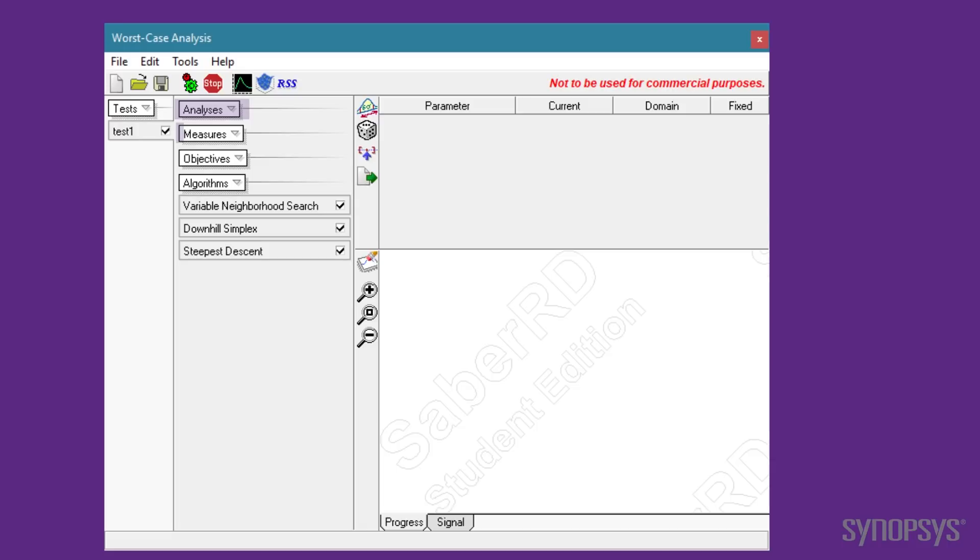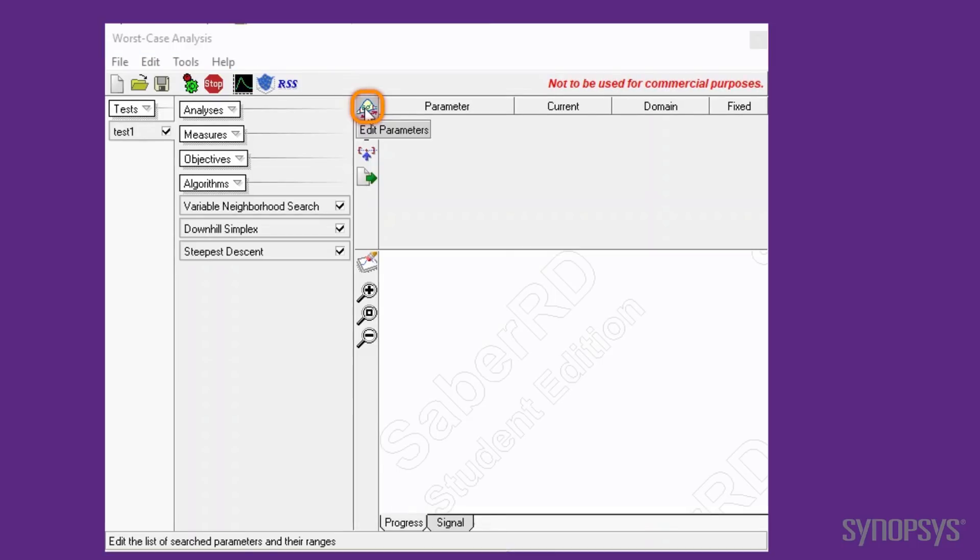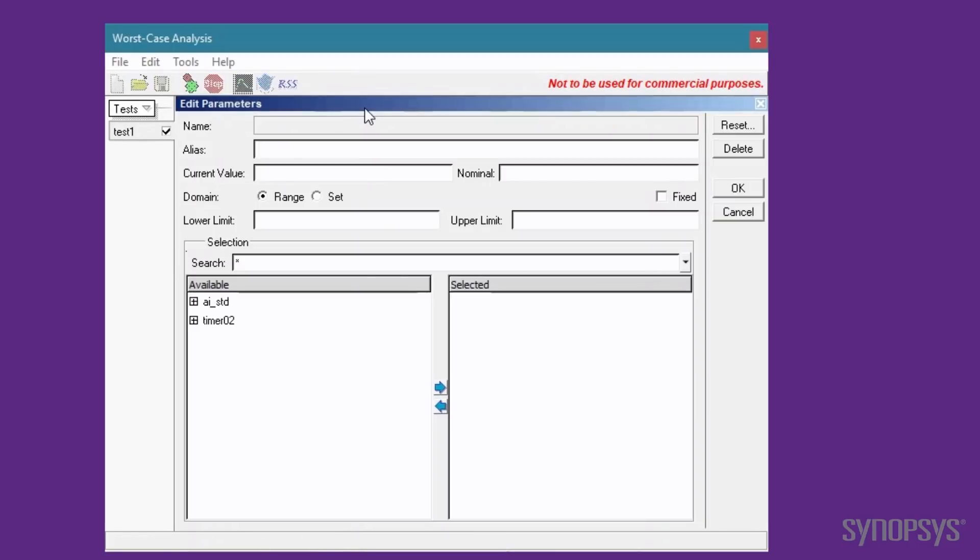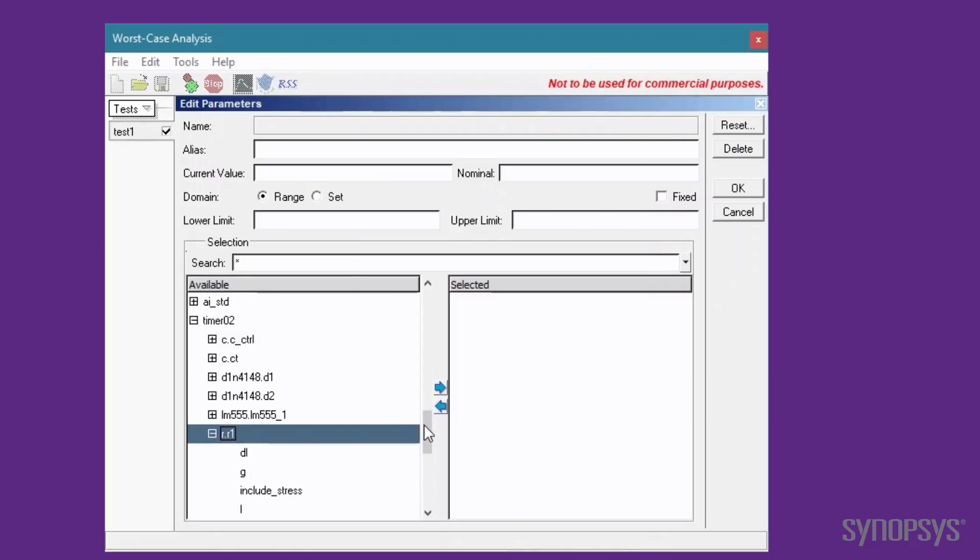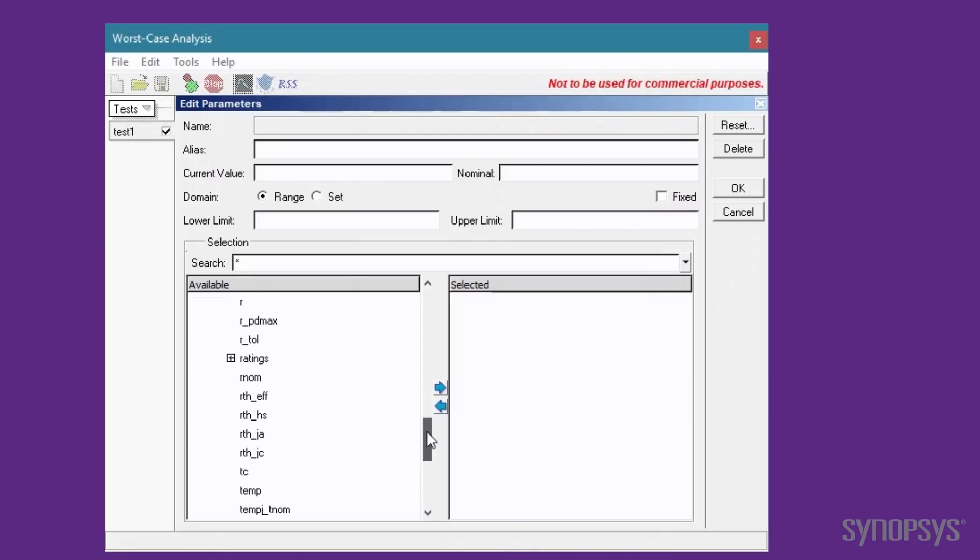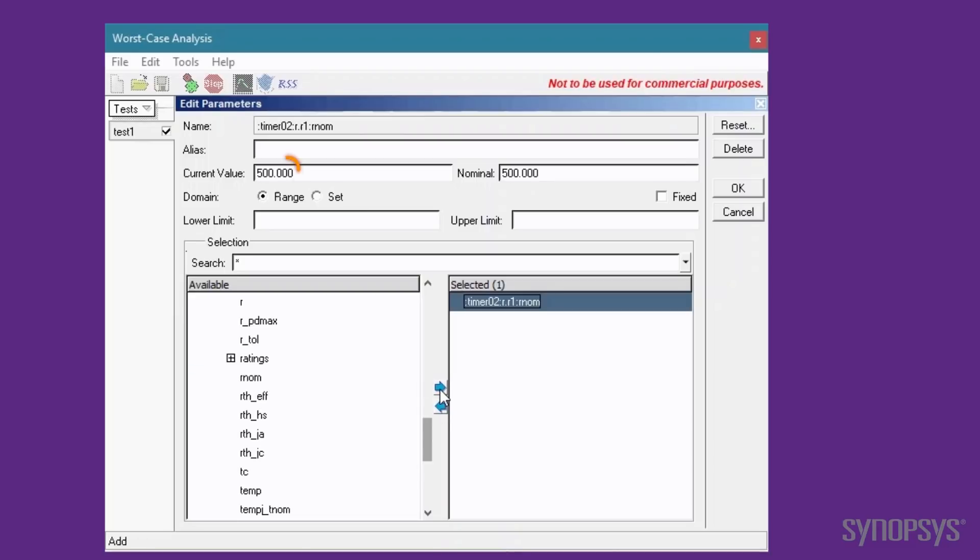Note that these four steps match the optimization process that was outlined earlier. Before defining each of these four steps, we need to choose which component parameters will be varied by the optimizer. The Edit Parameters button is selected, and a sub-window appears. The nominal resistance parameters for R1 and R2 are selected by navigating through the model hierarchy. The current value field is what will be varied by the optimizer.